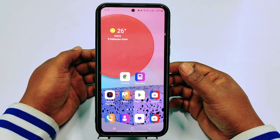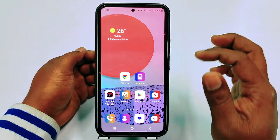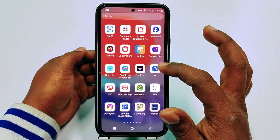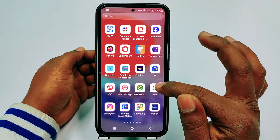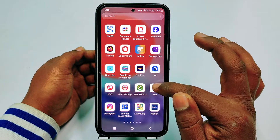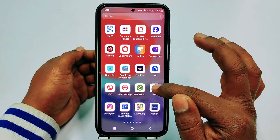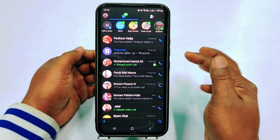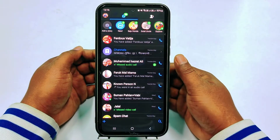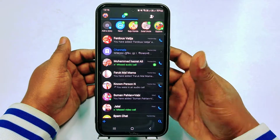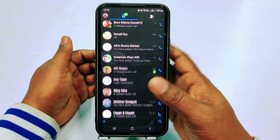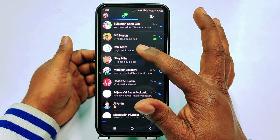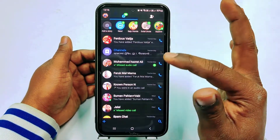Hi dear friends, welcome back to my channel. Today in this video I am going to show you how to block emo contacts and how to unblock emo contacts from your emo account.